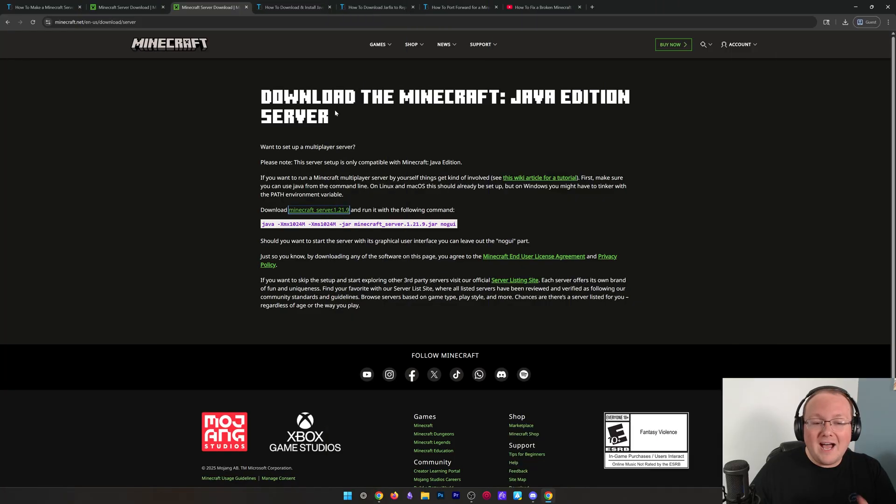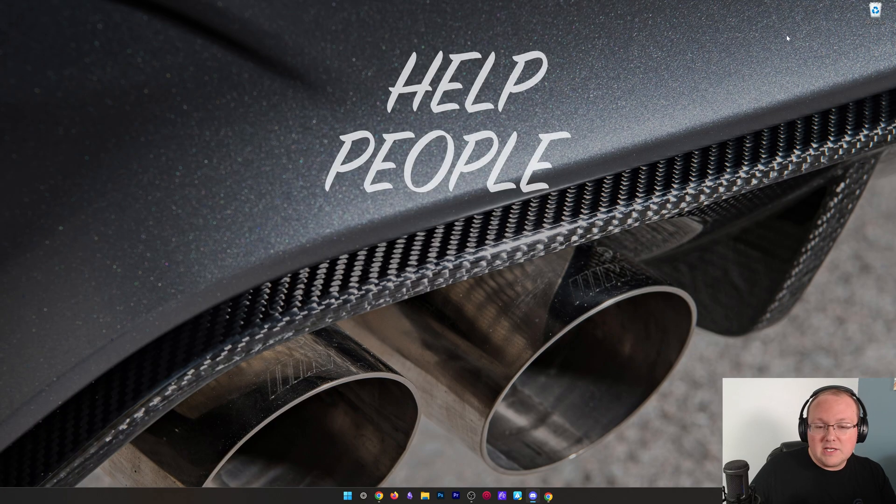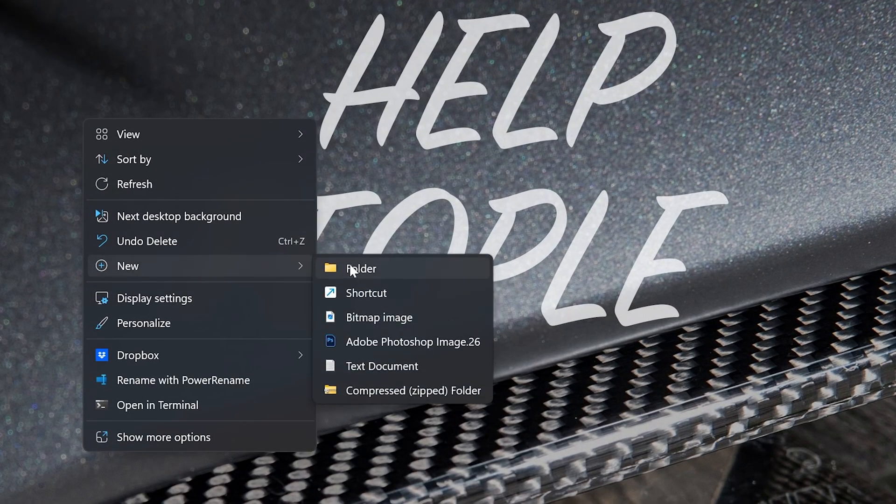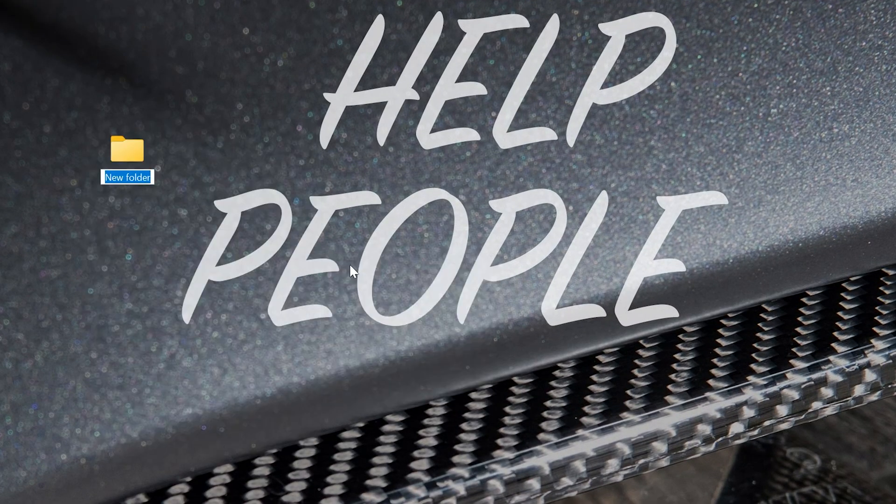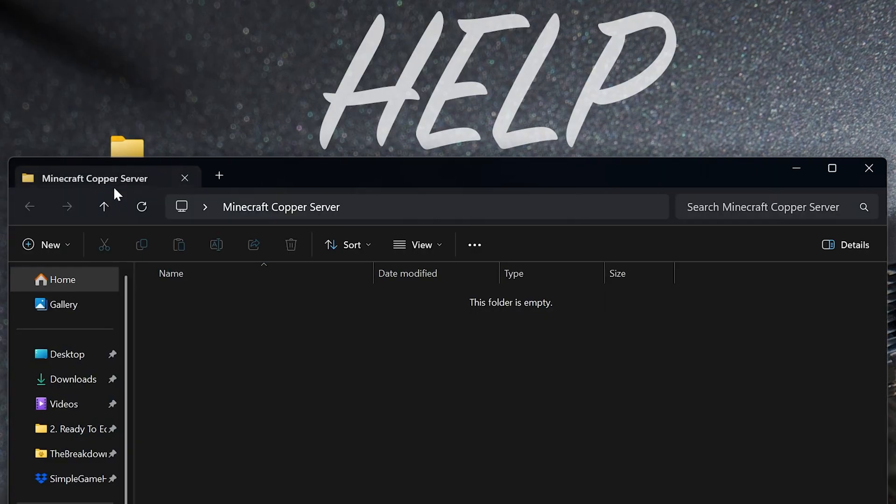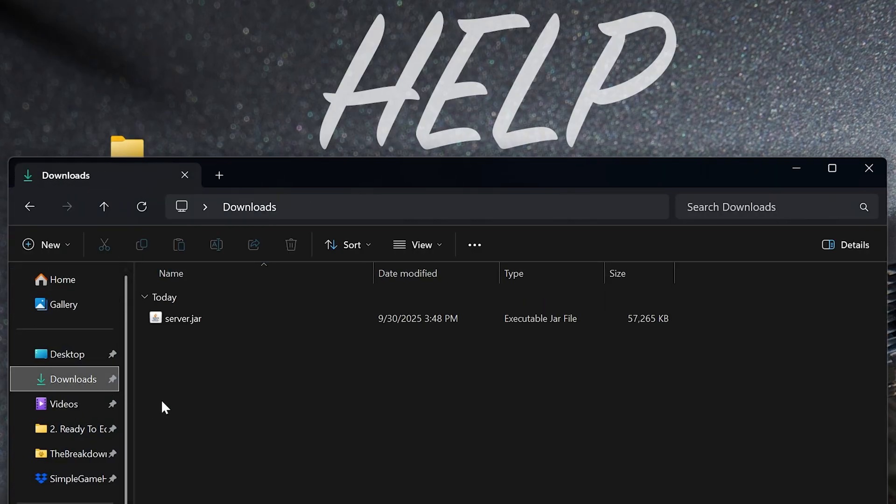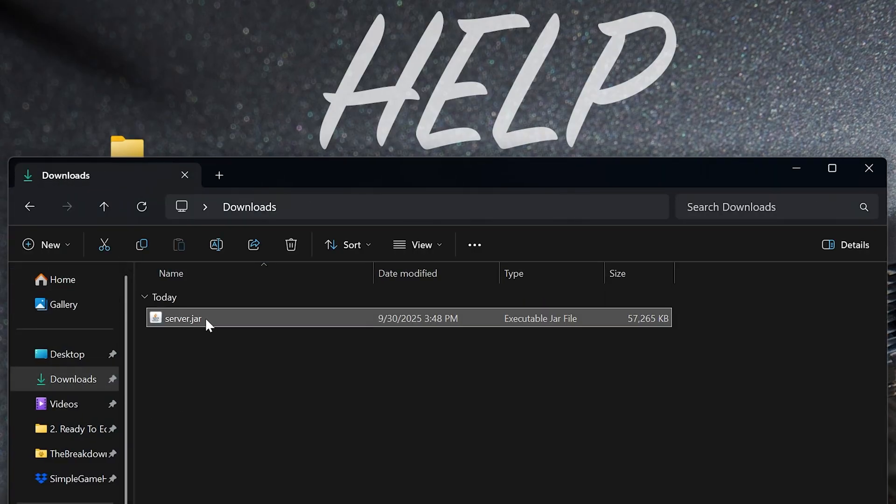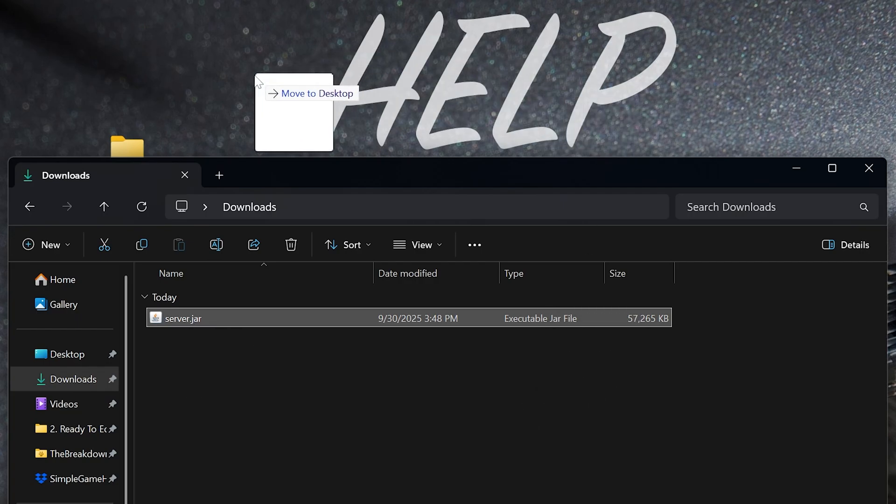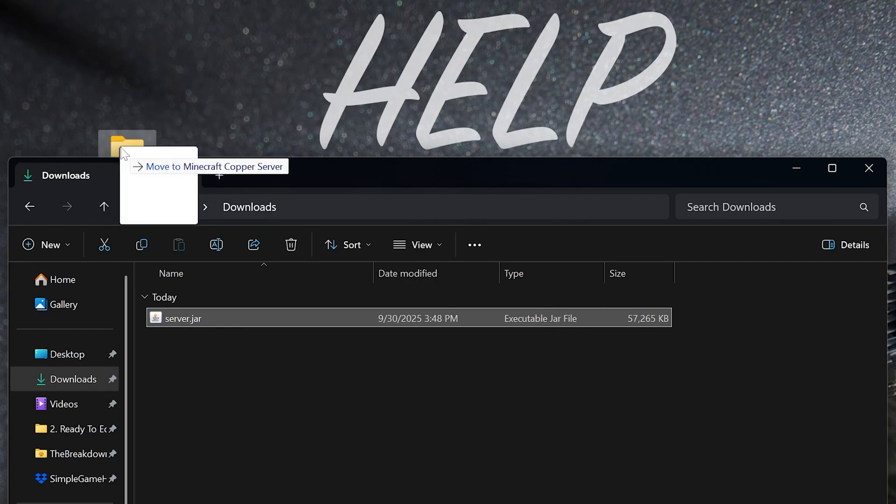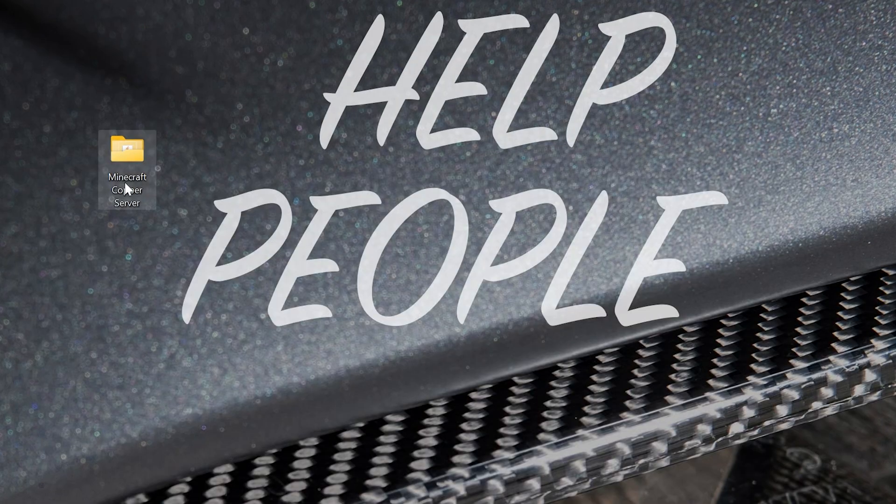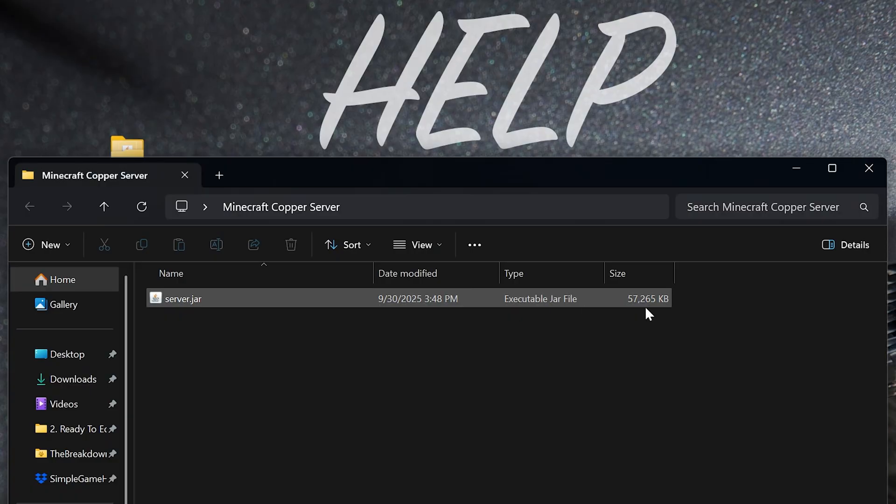Now, we've got our Minecraft server file downloaded. And, what we want to do is make a new folder on our desktop. I'm going to name this Minecraft Copper Server, because this is a server for the Copper Age. And then, what we want to do is find that server file. Move this server file into that folder on our desktop. Then, when we open this up, we'll have that server.jar file.